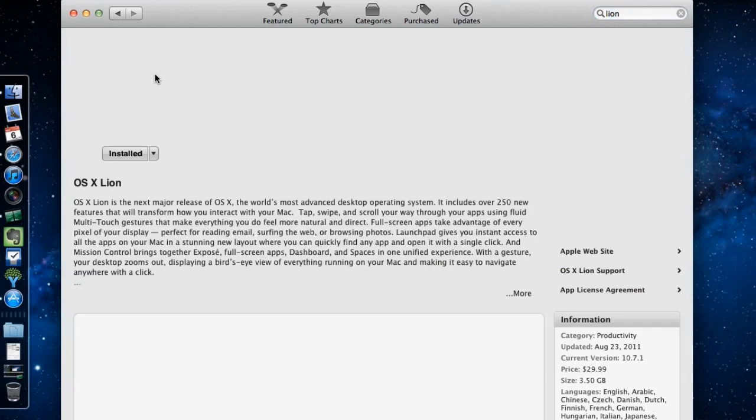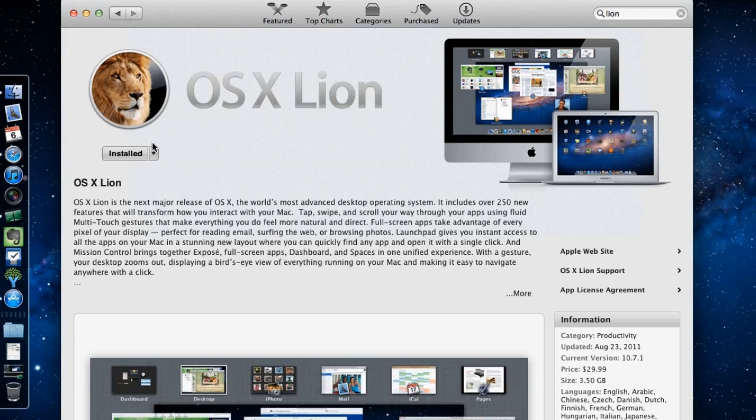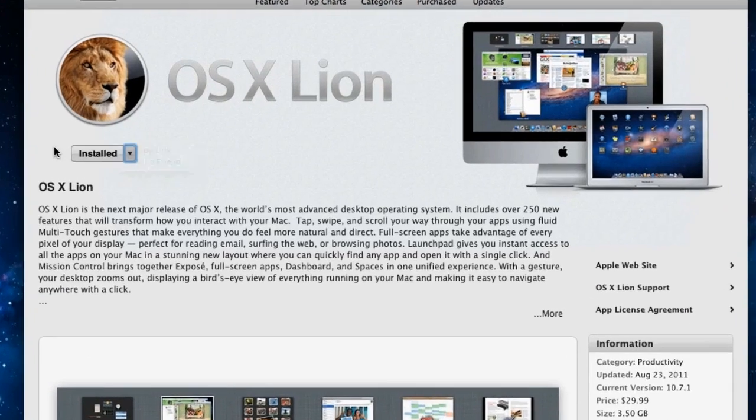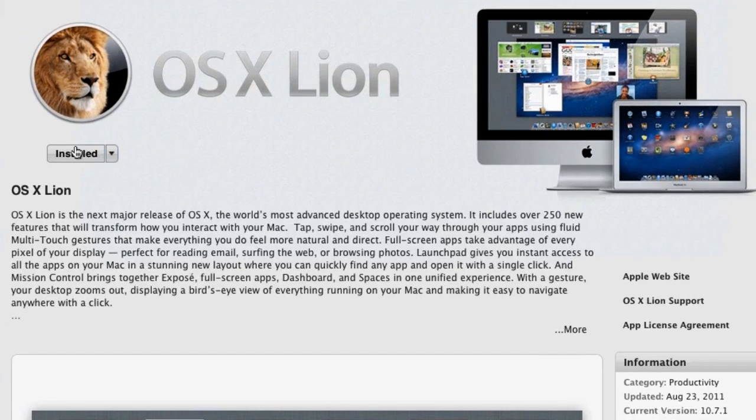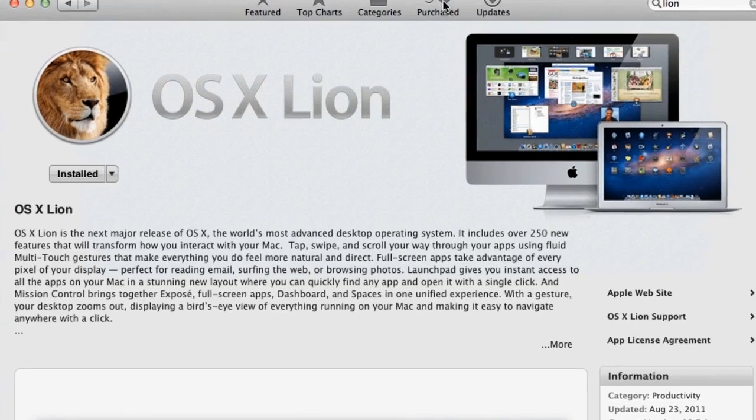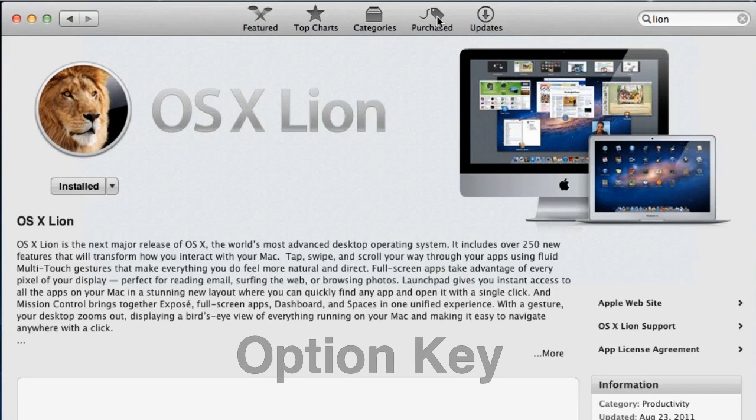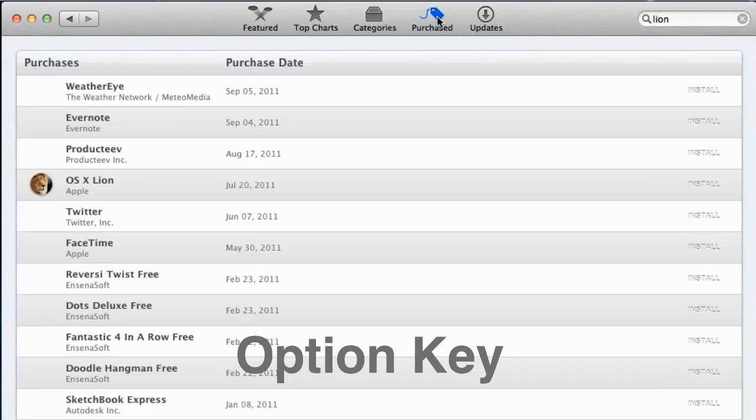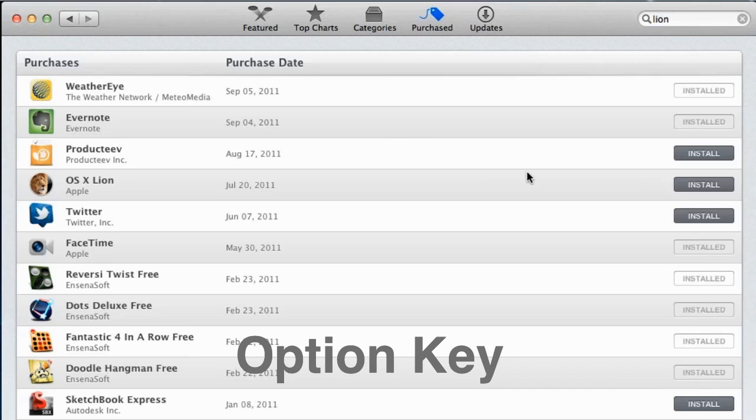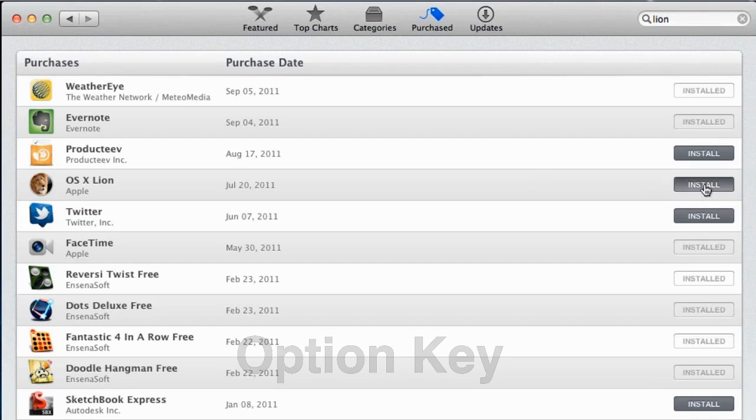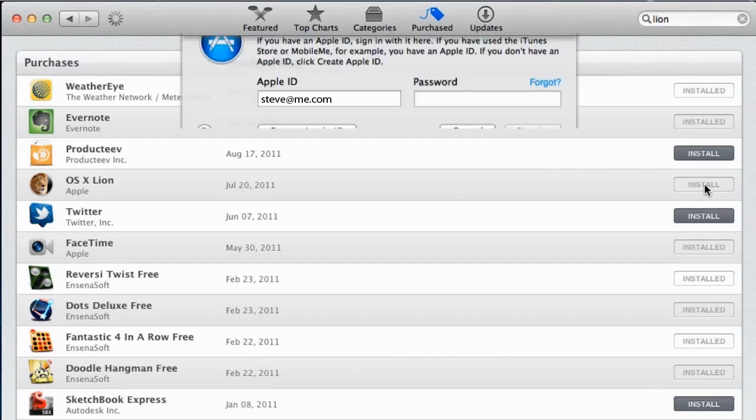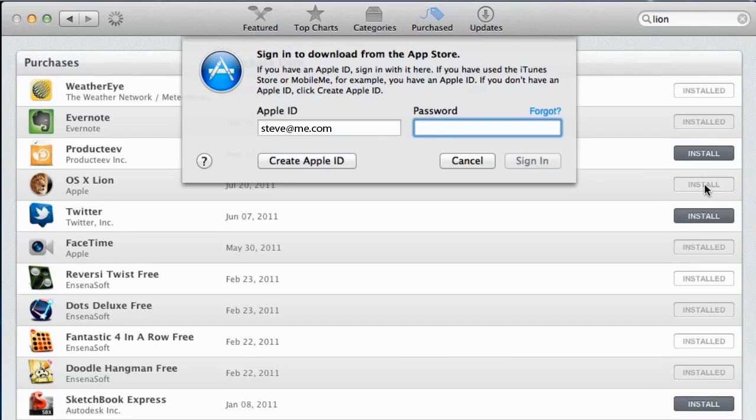When the App Store page for Lion loads, if you have already installed it on your computer, it will be greyed out as it is installed, preventing you from reinstalling the software. To re-download Lion, you will need to press and hold on the Option key and click on the Purchased button at the top of the window. It is important to keep holding down the Option key until the Purchased page loads, as this will allow you to click on the Install button for OS X Lion.